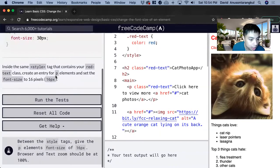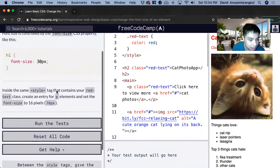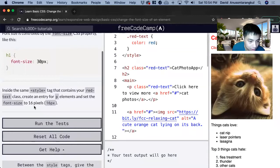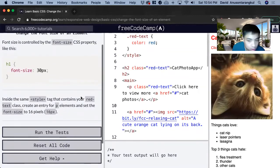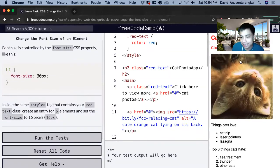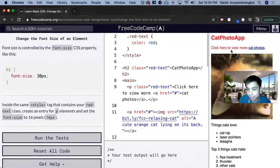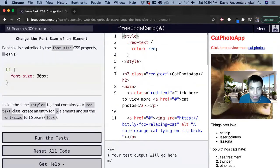So in this exercise, we want to create an entry for the p elements and set the font size to 16 pixels for the text that is red. So for this red text, we want to change the size.